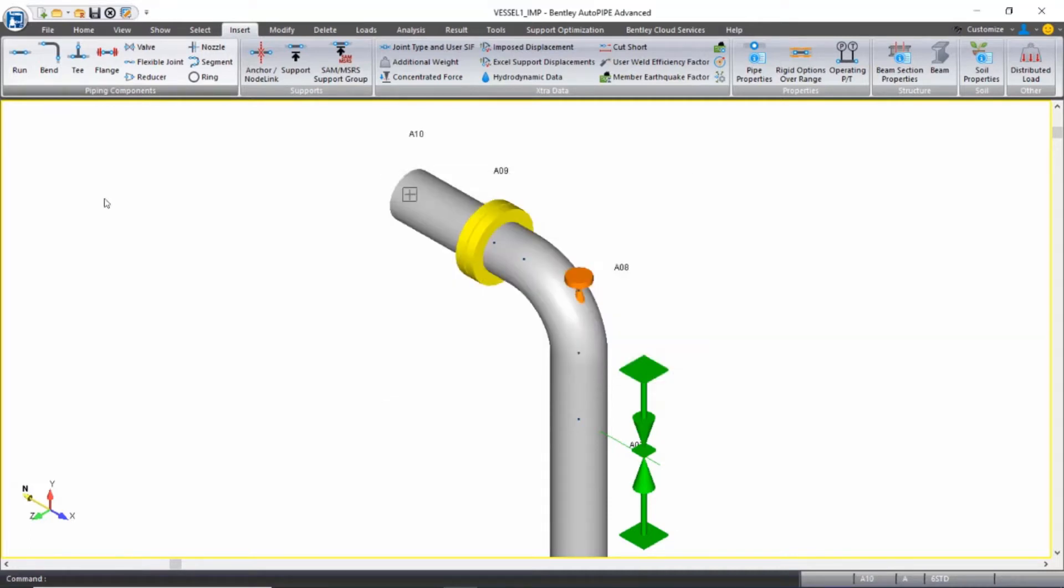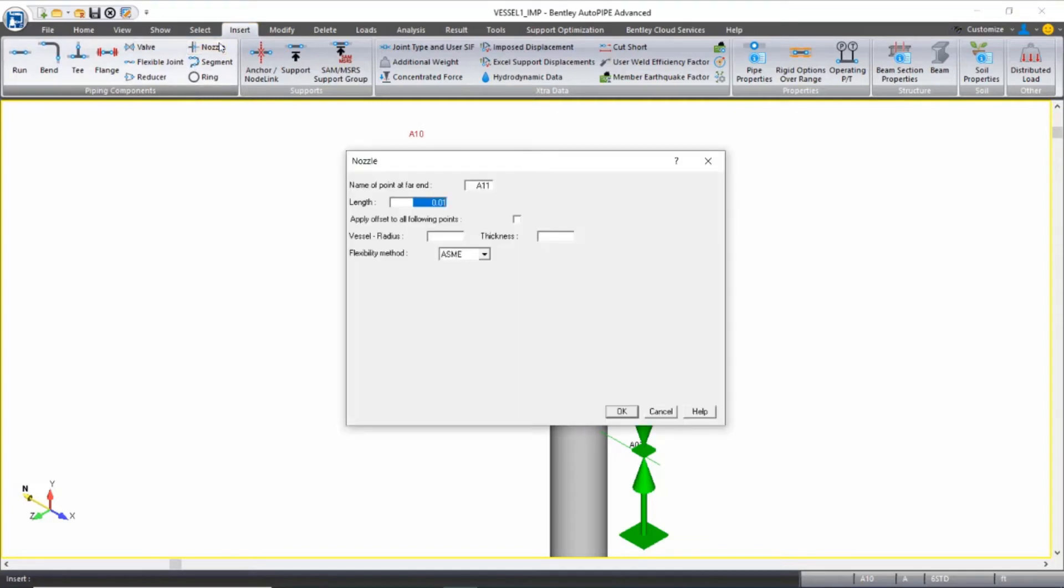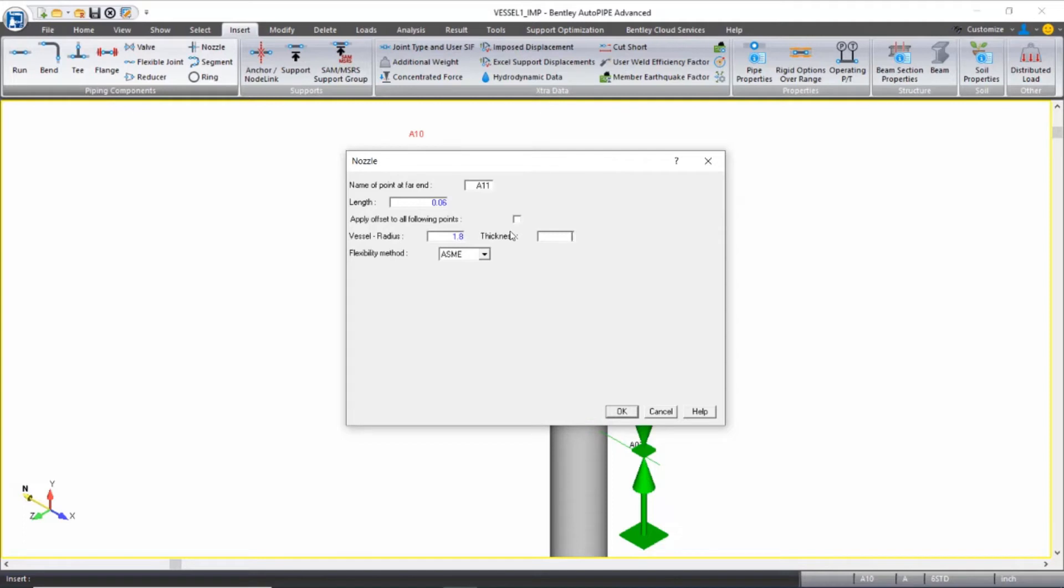Next, I'll insert the nozzle component, which will represent the thickness of the vessel wall. So the length will be 0.06 feet. The vessel radius is 1.8 feet. The vessel thickness is 0.75 inches, so the same as the 0.06 foot length, but this input is in inches.